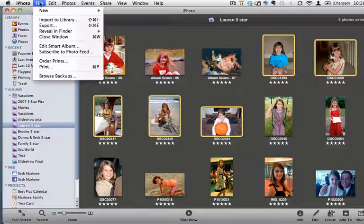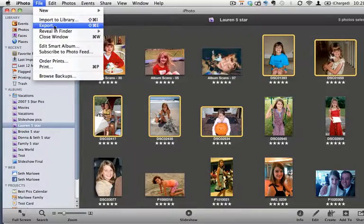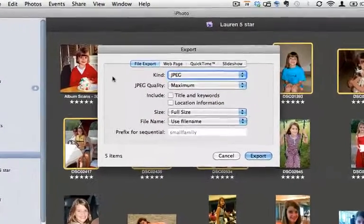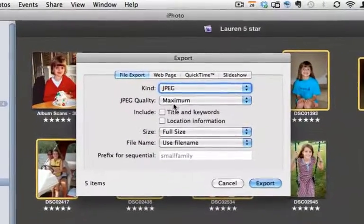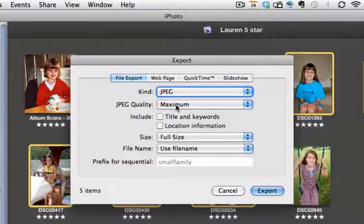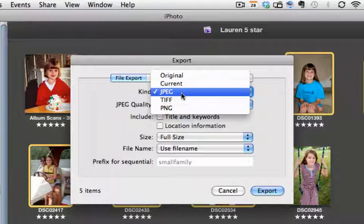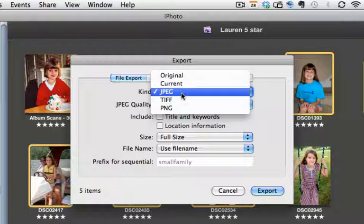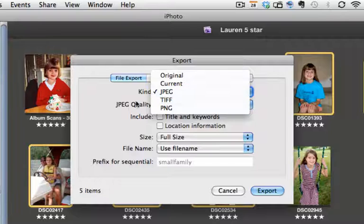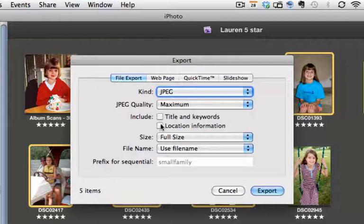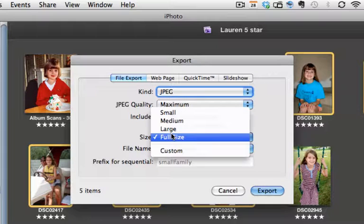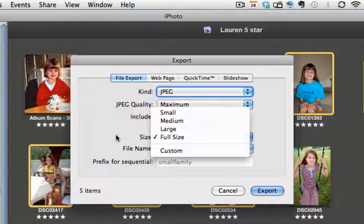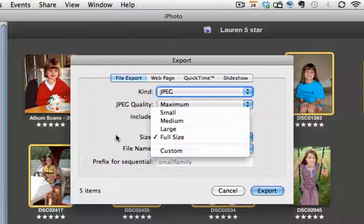So we go to File and we choose Export. And when we choose Export, we have some different options that we can set for the quality of the picture, the kind that we want to export in. So if you want to convert it to a different type or file format, you can choose that here. You can choose to export in full size if you want. And you can resize within Preview, which we'll see in a minute.